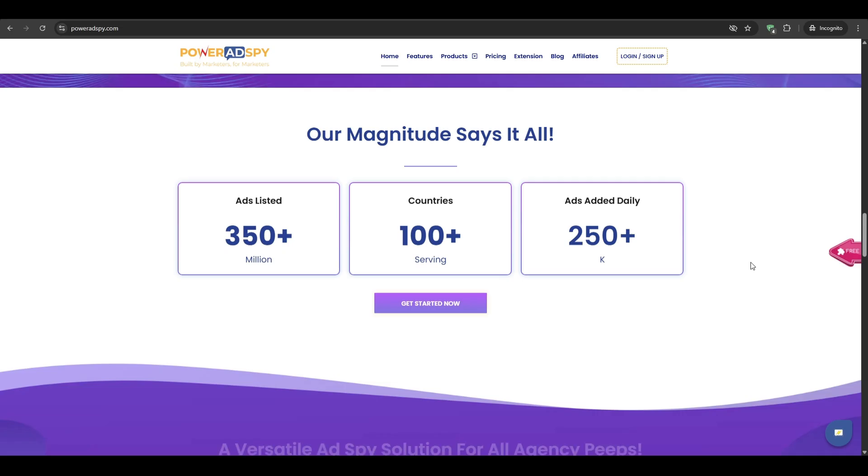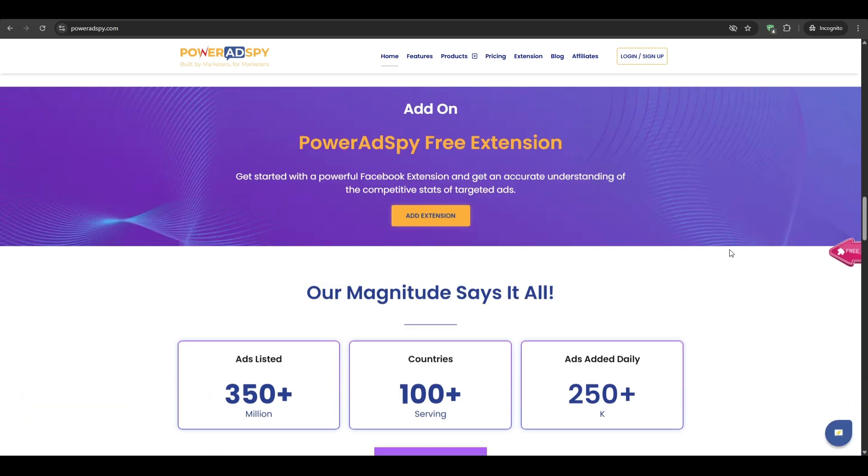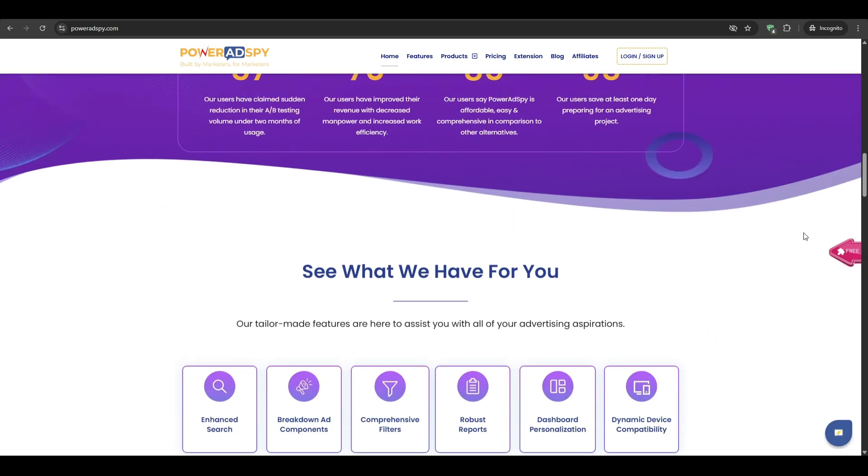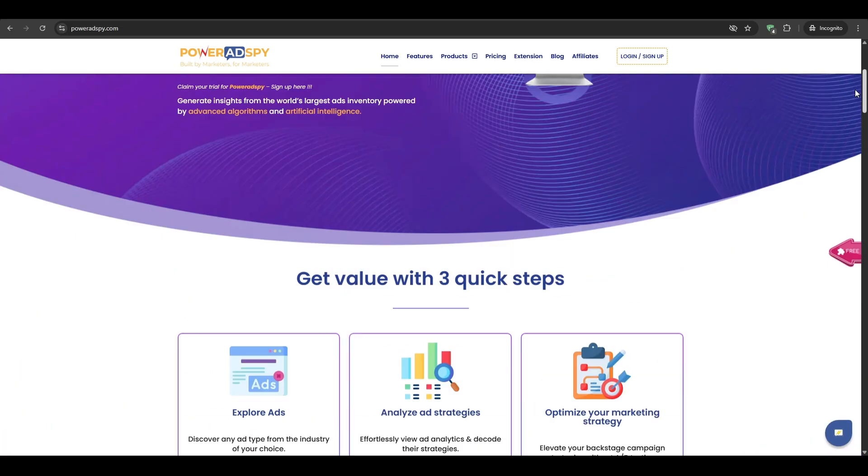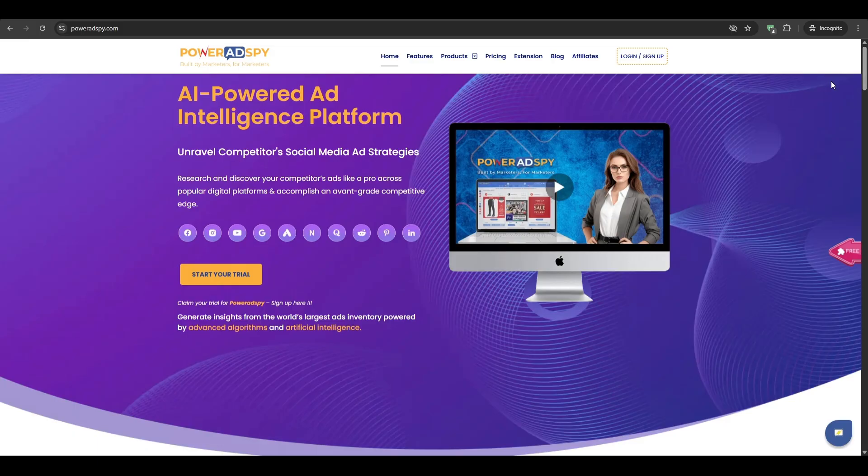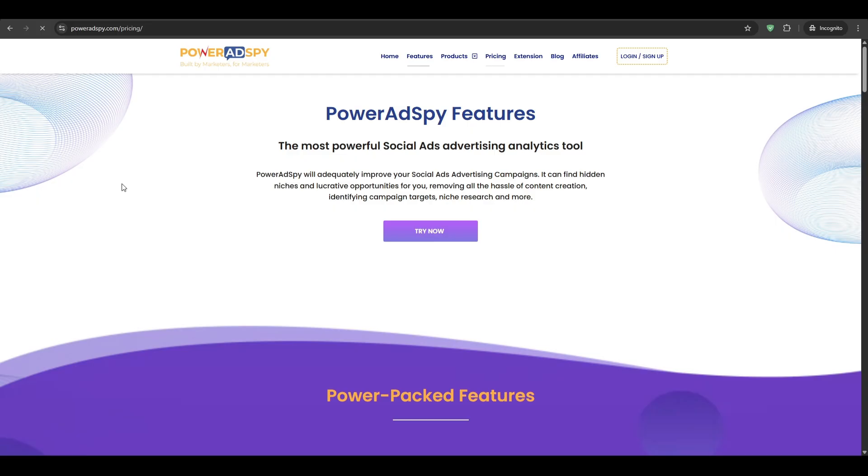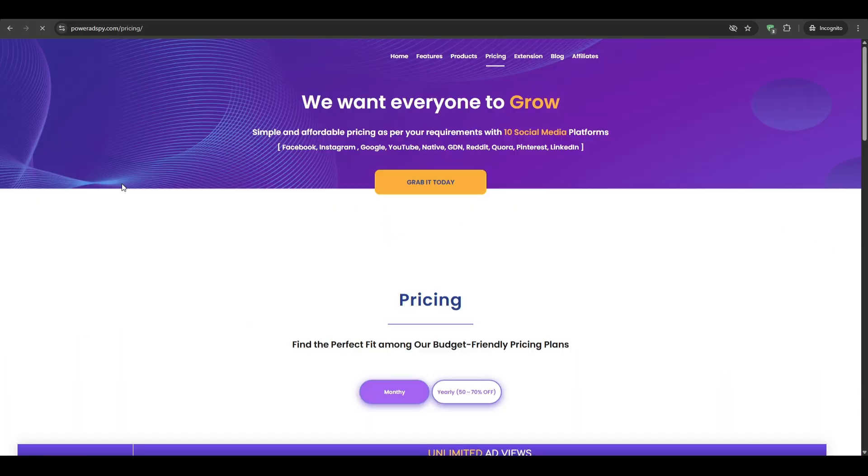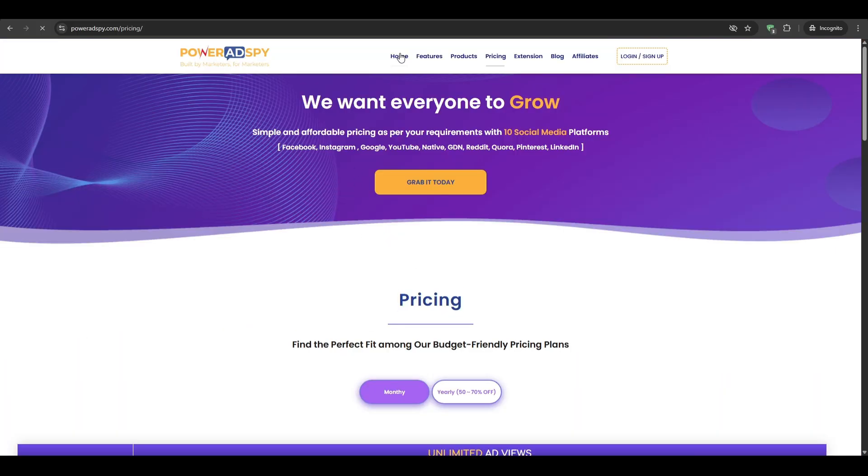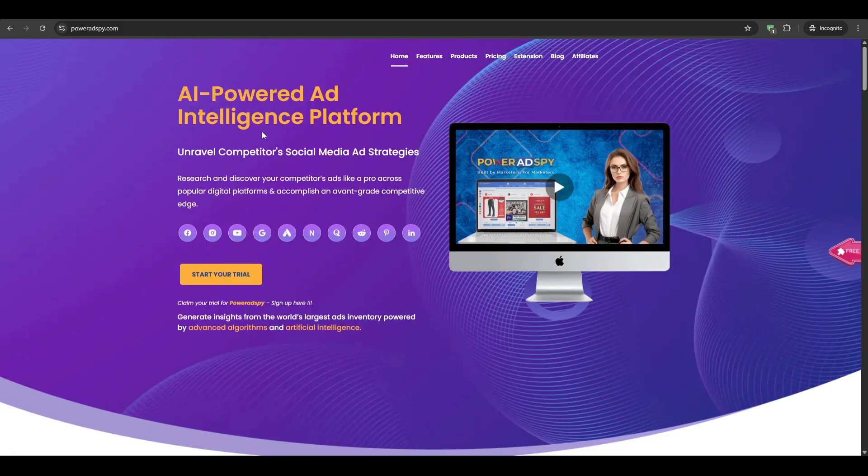By the end of this video, you will know exactly how to turn someone else's winning ad into inspiration for your own winning ads, without copying line for line and without wasting tons of money on blind testing. You can navigate to the link in the description below this video, sign up for your own account so that you can follow along with me. And now we can dive right in, starting with what Power Ad Spy is and what it is not.